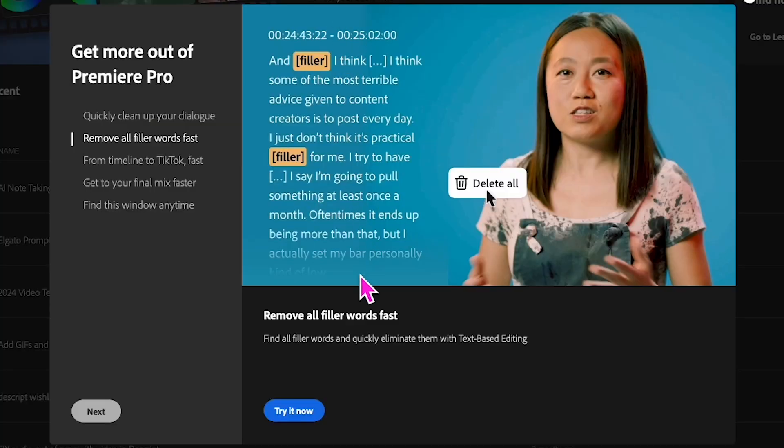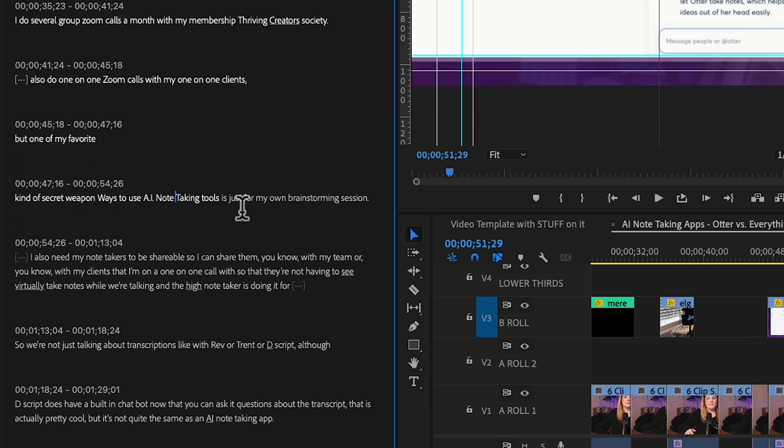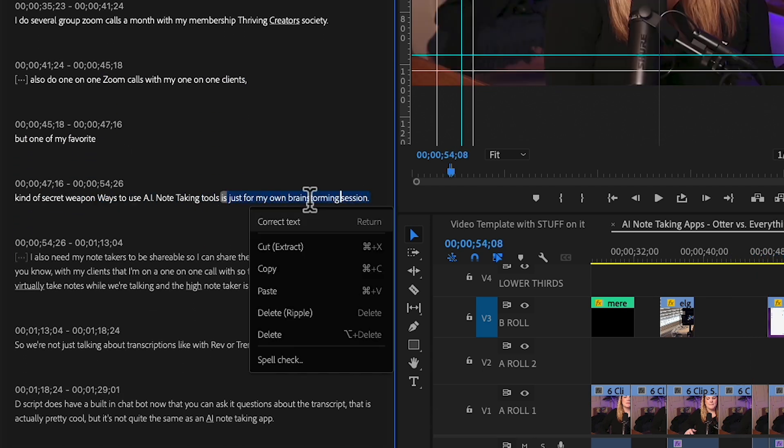Yes, Premiere Pro has a text-based editing feature, but it's kind of slow, clunky, and a bit janky compared to what Descript has done, because they've really made this their whole personality. They've perfected the concept of editing a video as a document. But then when you do go to the timeline in Descript, the way that the cuts, scenes, clips, and sequences work is totally bonkers compared to a traditional timeline editor.